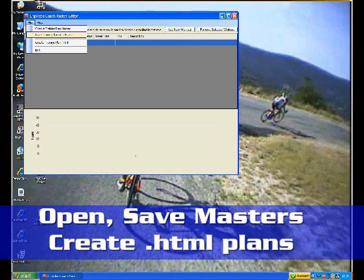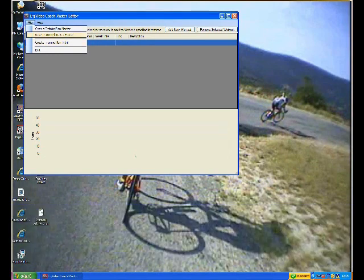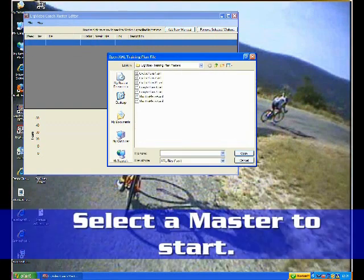Under the file menu there's the Open Training Plan Master and Save Training Plan Master. And then Create Training Plan HTML. So essentially you work on your masters as a general training system template.